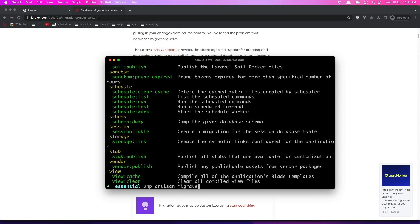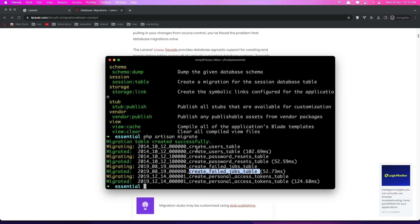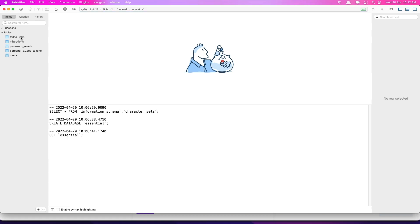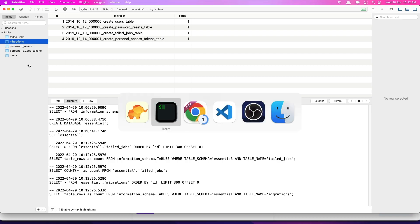PHP artisan migrate runs the database migrations. Let's run php artisan migrate and hit Enter. Now we have the migration table created successfully, and it migrated: create users table, create password reset, failed jobs, and personal access tokens. This is coming by default with Laravel. Let's open TablePlus, refresh, and we can see we have all the migrations.